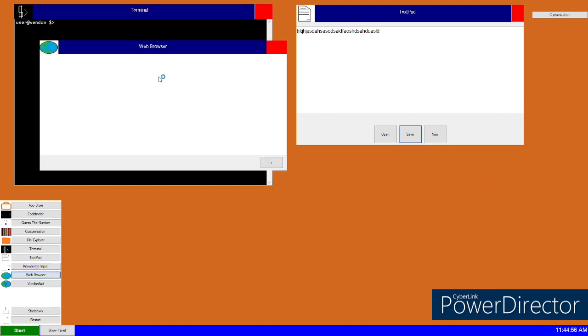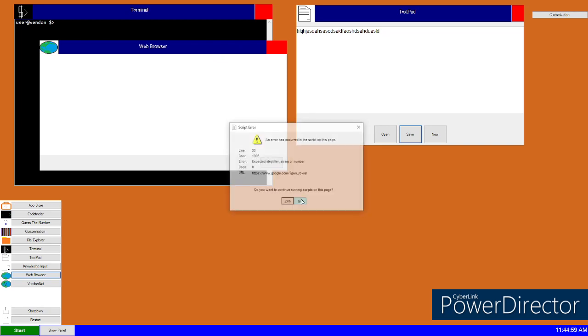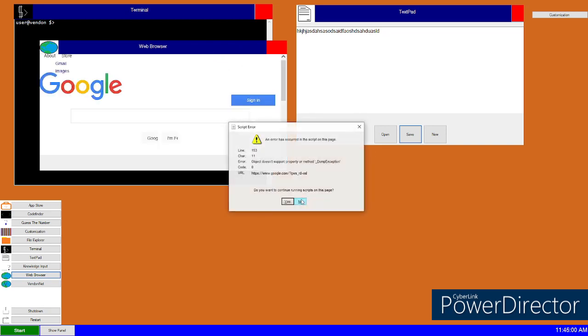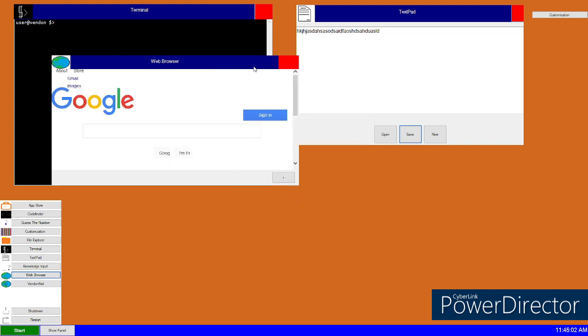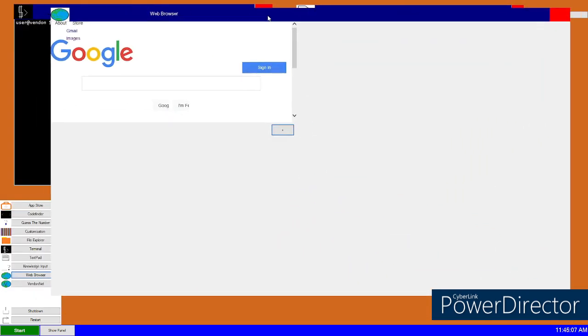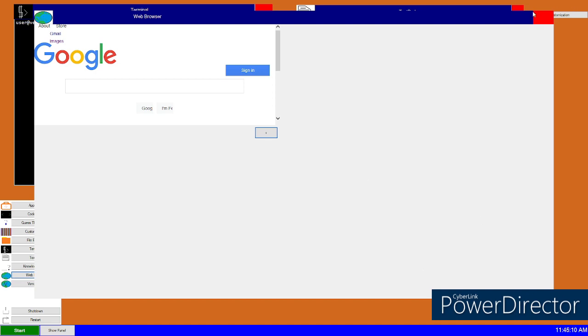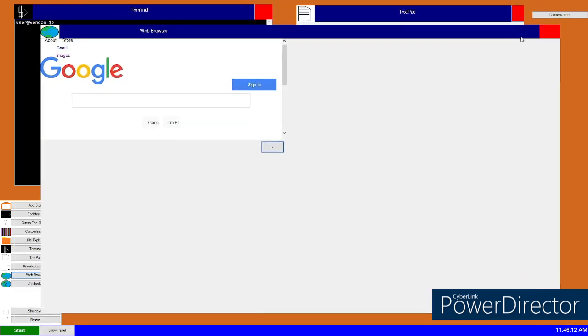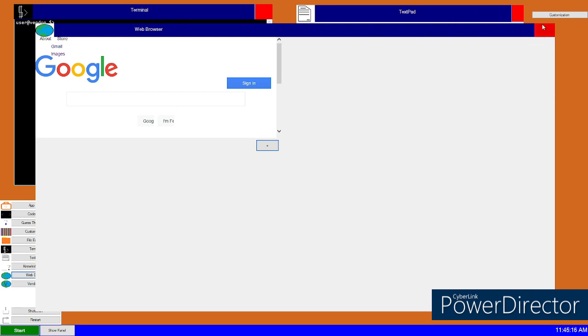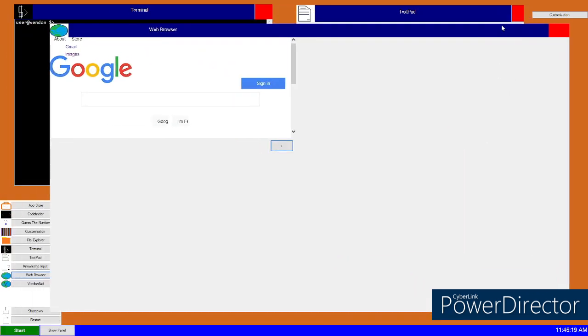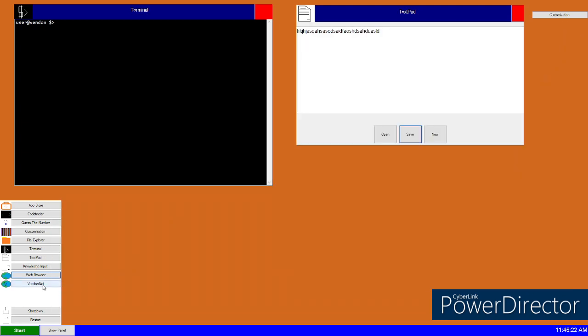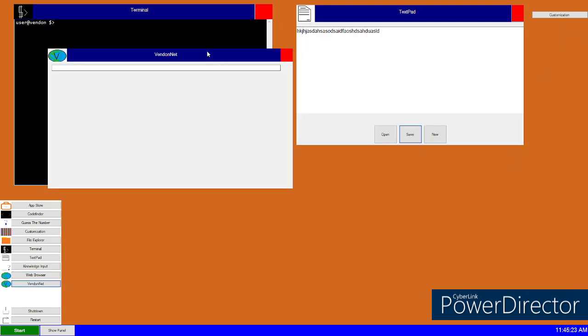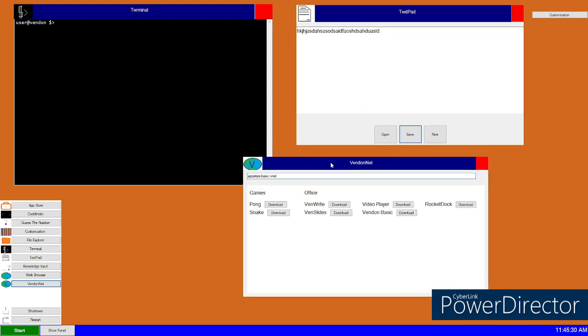Web browser. Okay. We can move that over here. And then this is how you make it bigger. You just click that and make it massive. It would normally stretch out. But it doesn't. Yeah. That's how you make this huge thing massive. Vendnet. Type in appstore.basic.vnet.